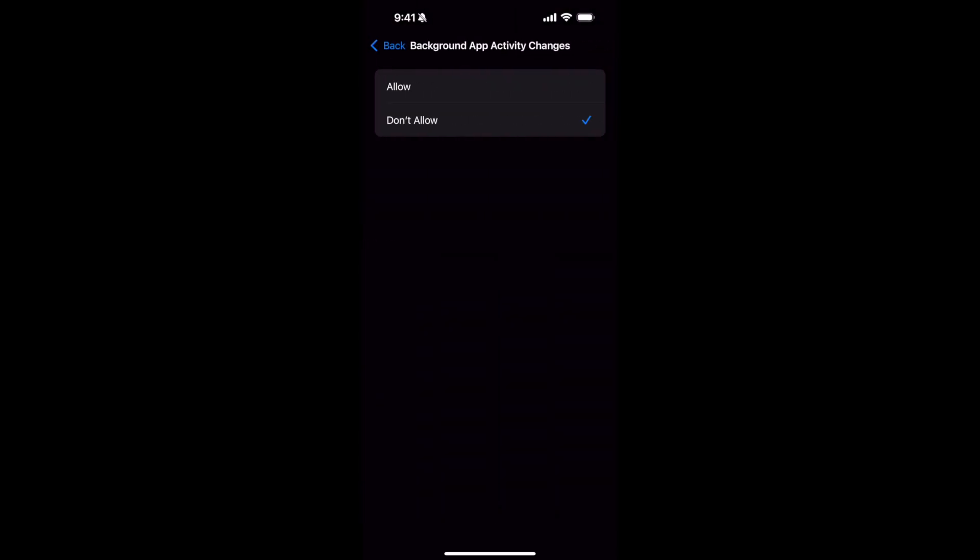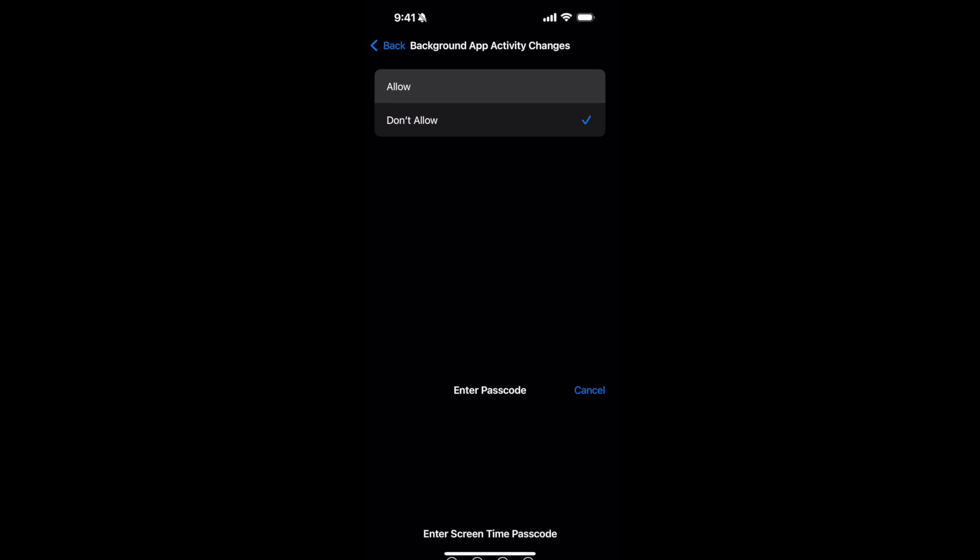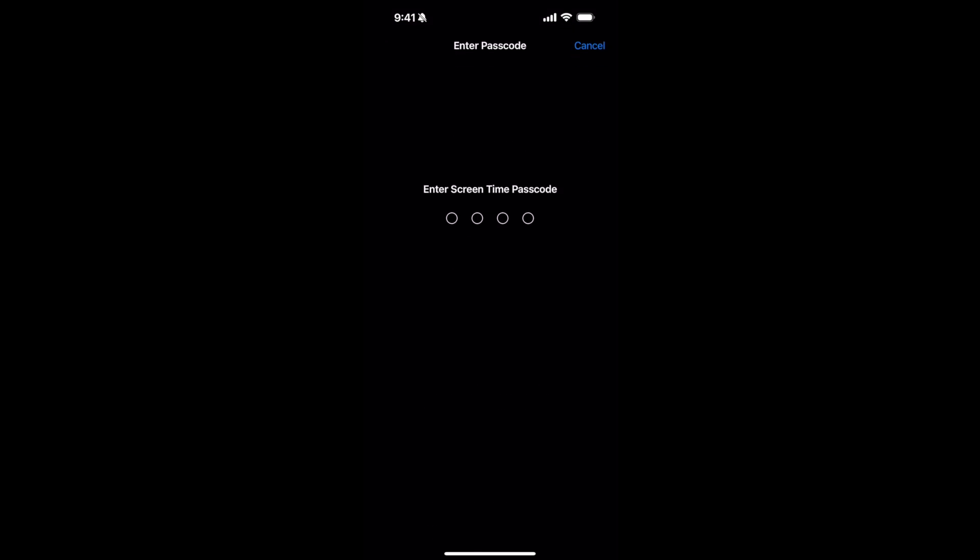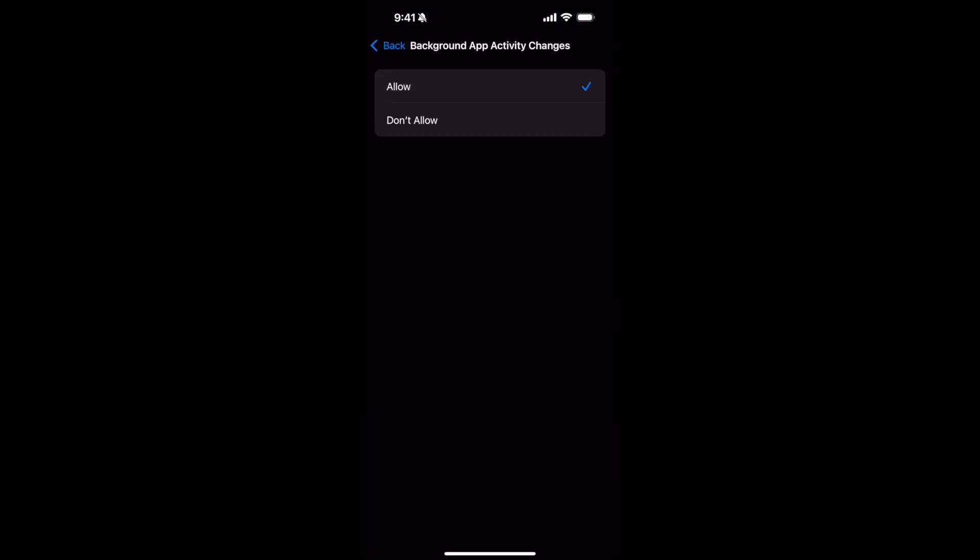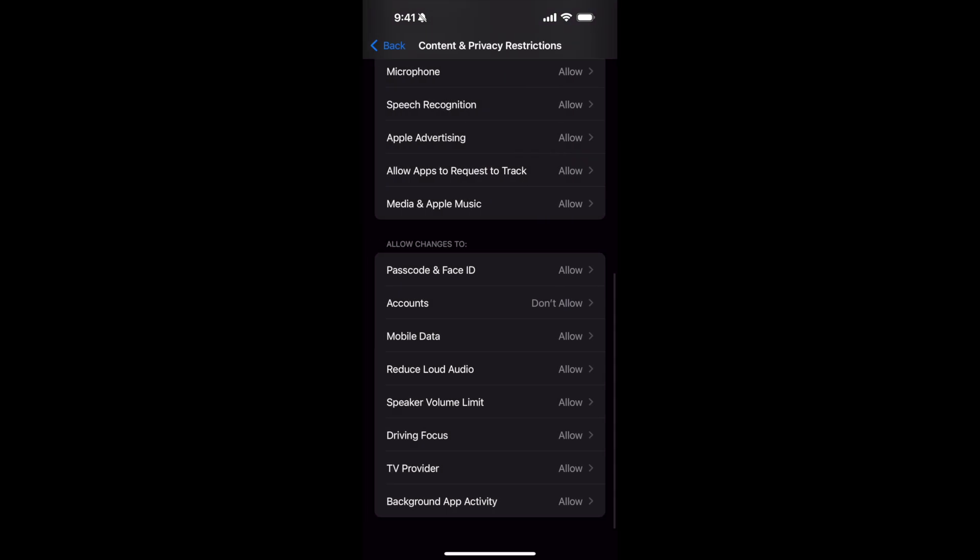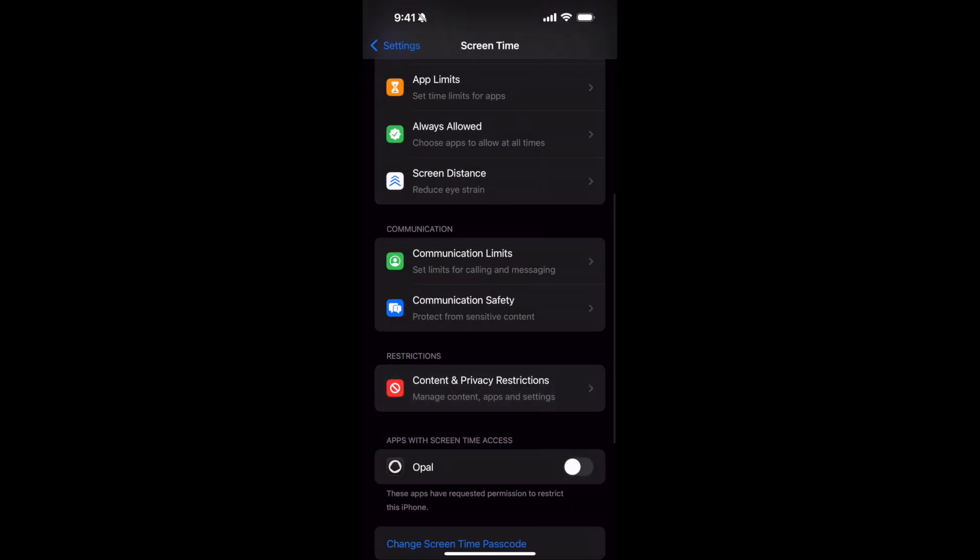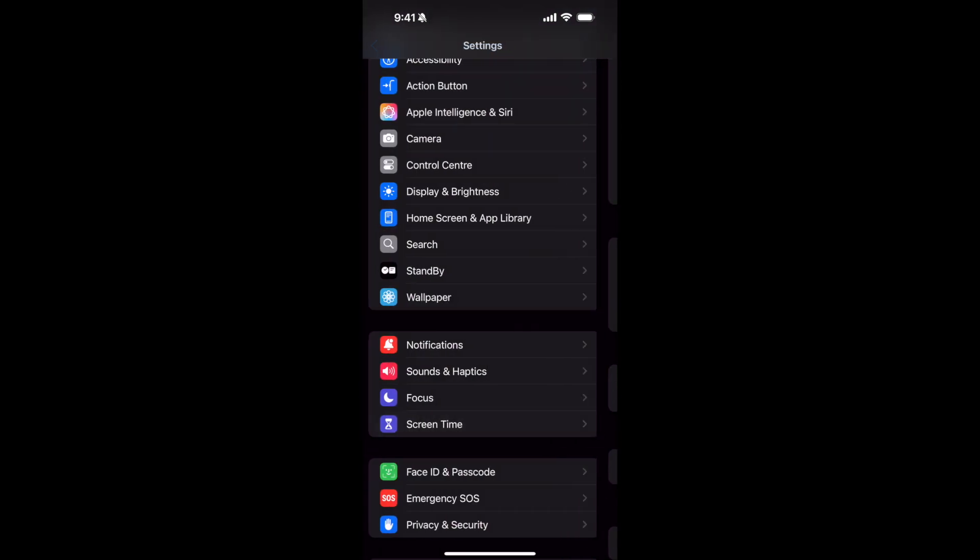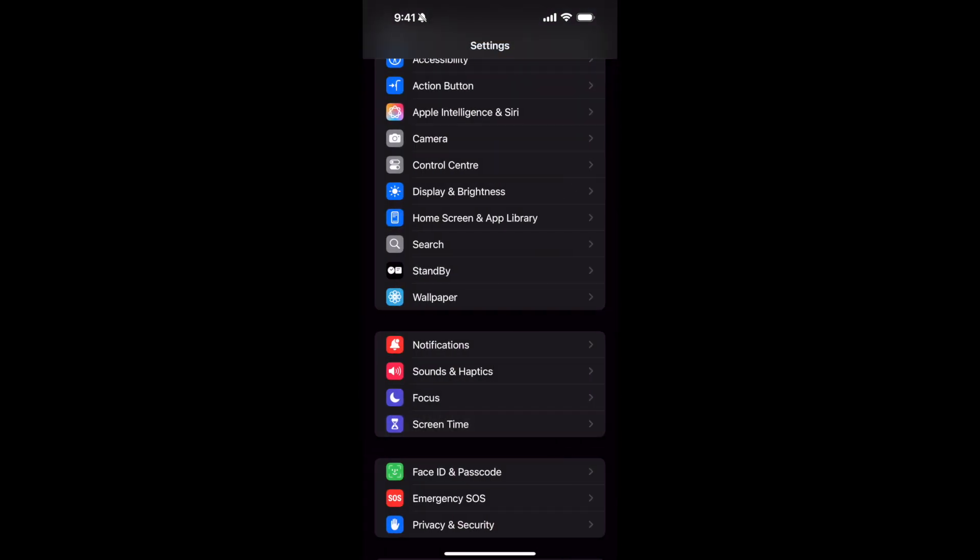It says Don't Allow. Open that, tap on Allow, enter your passcode, go back, go back again, go back to your Settings.